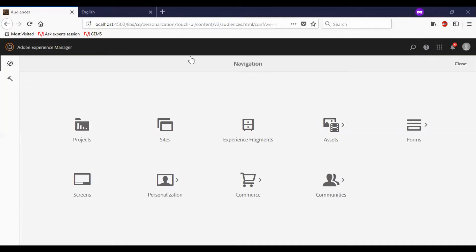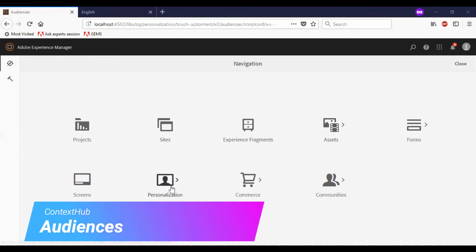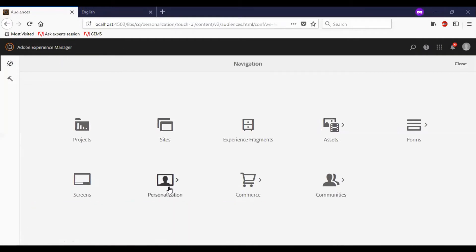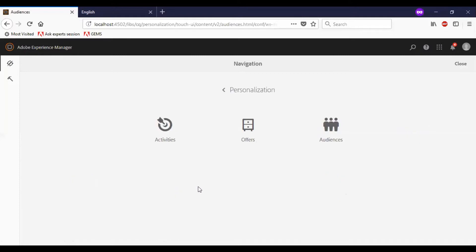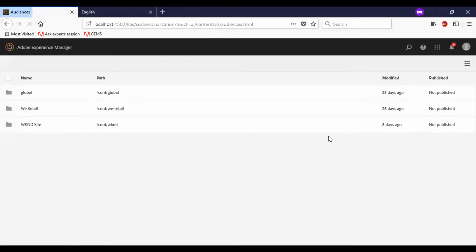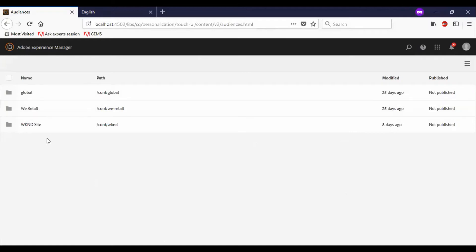I have logged into AEM 6.4. I will go to personalization. To test personalization, I need to create an audience first. So let me go to the audiences. I have global, vRetail, and weekend site listed. I will be working on the vRetail section.